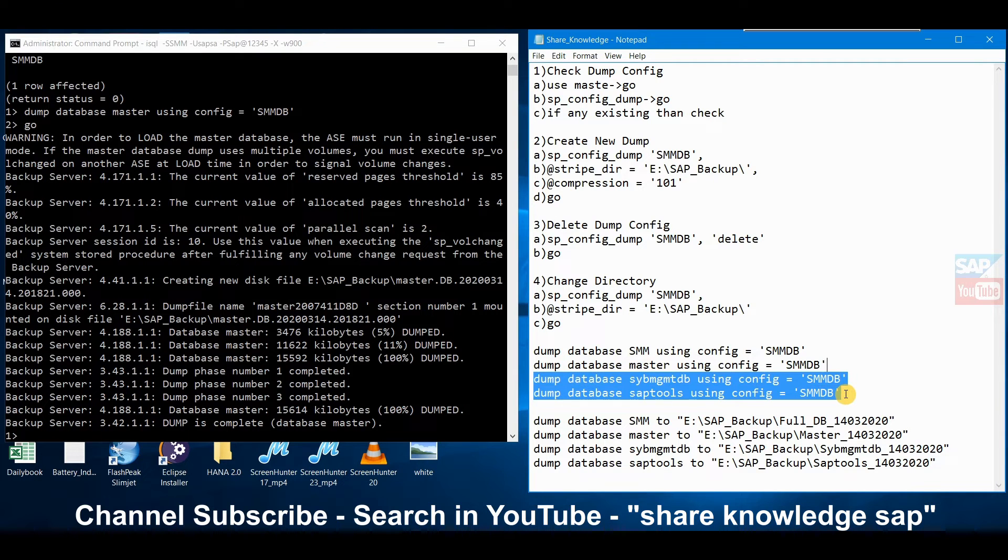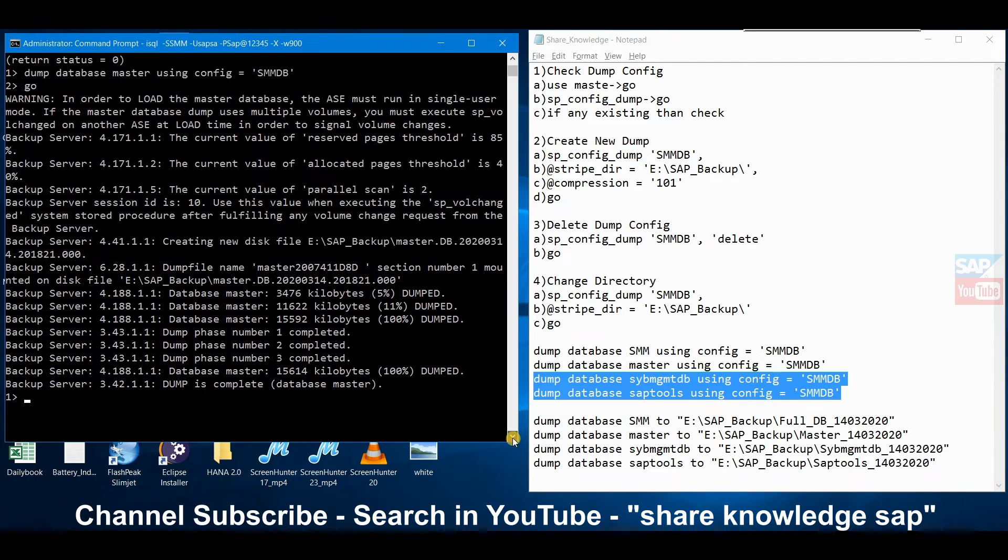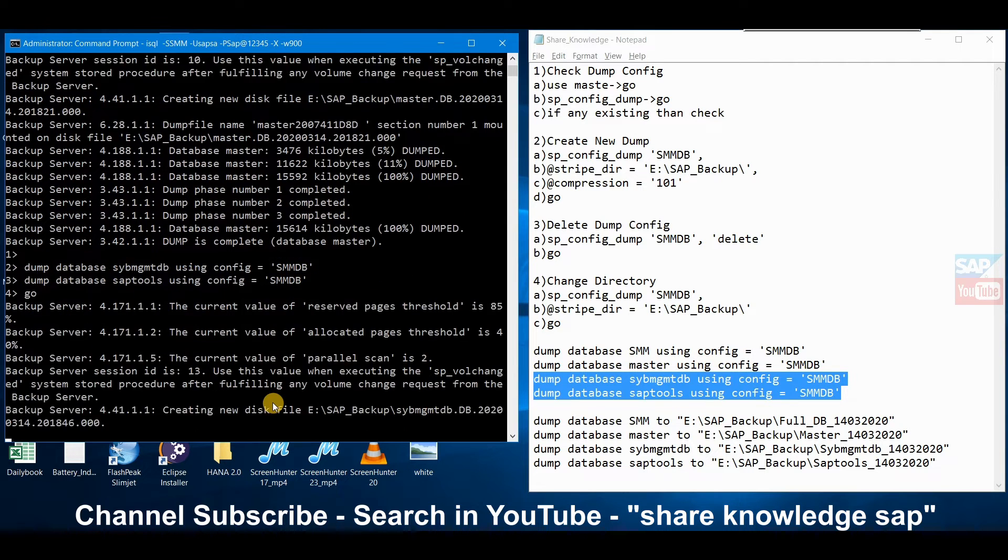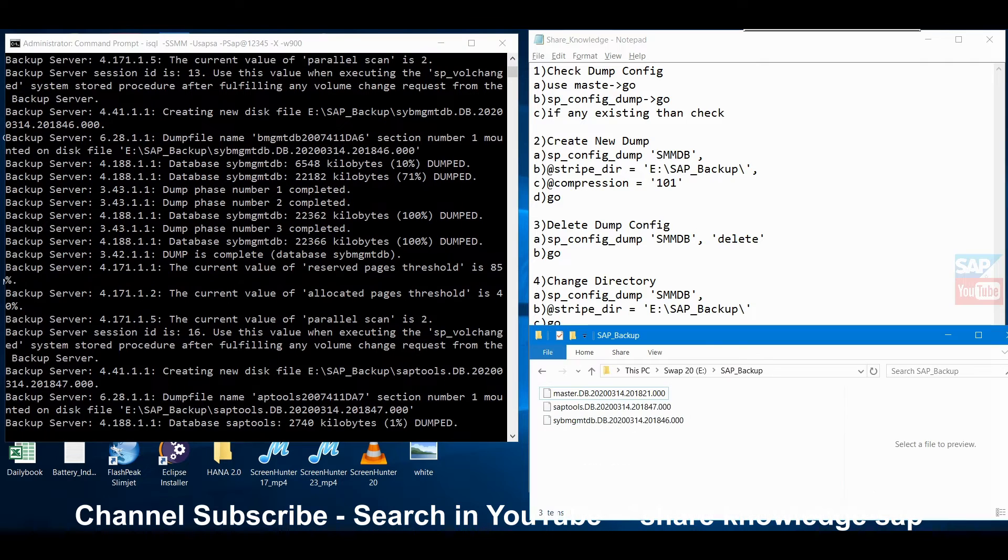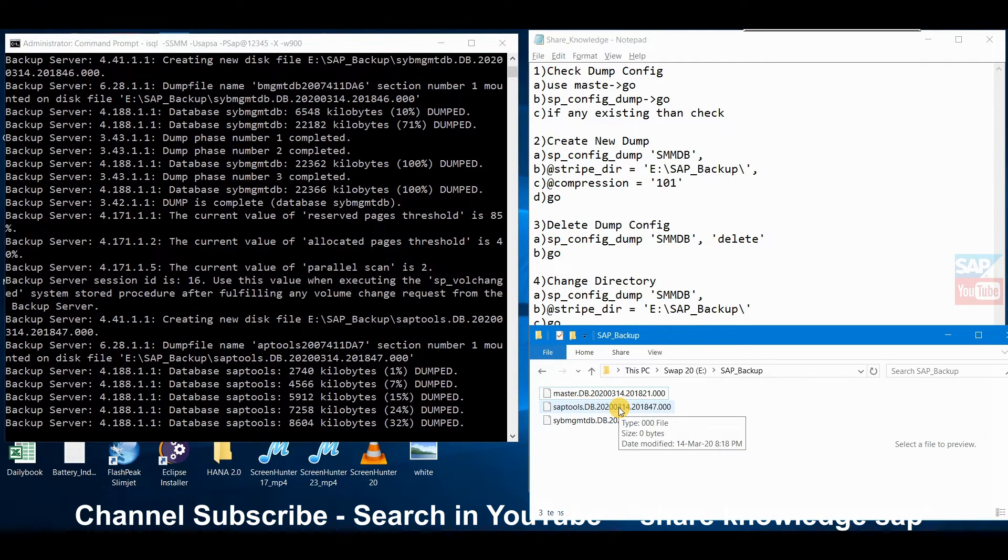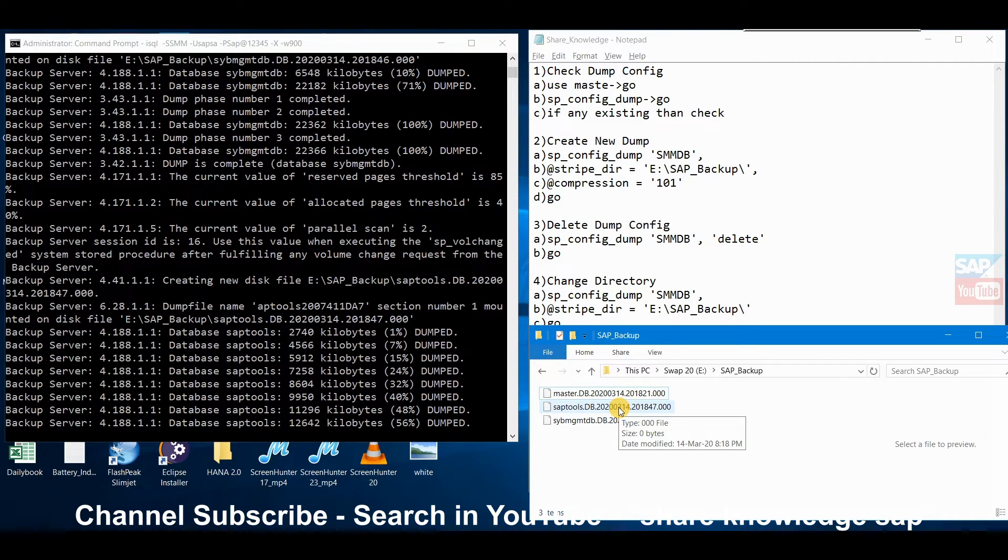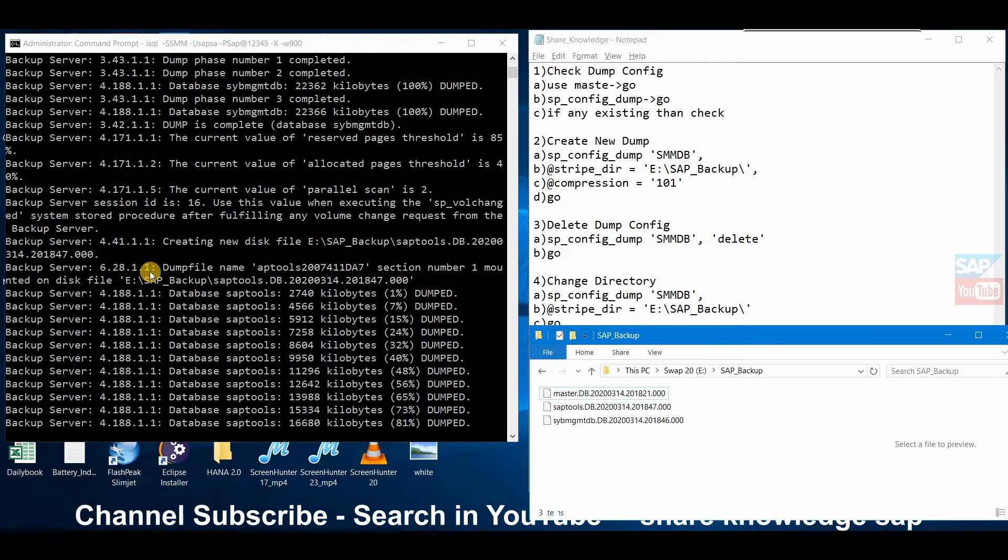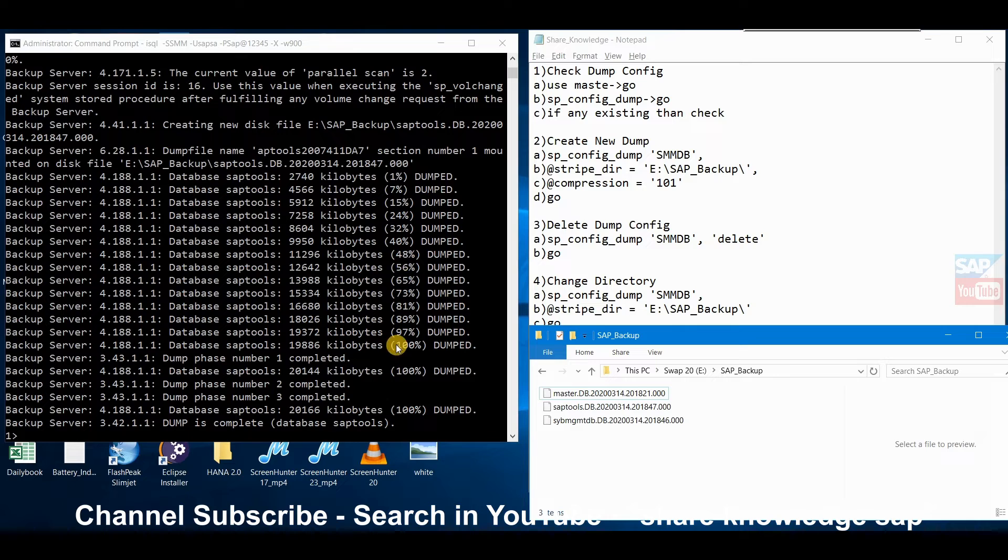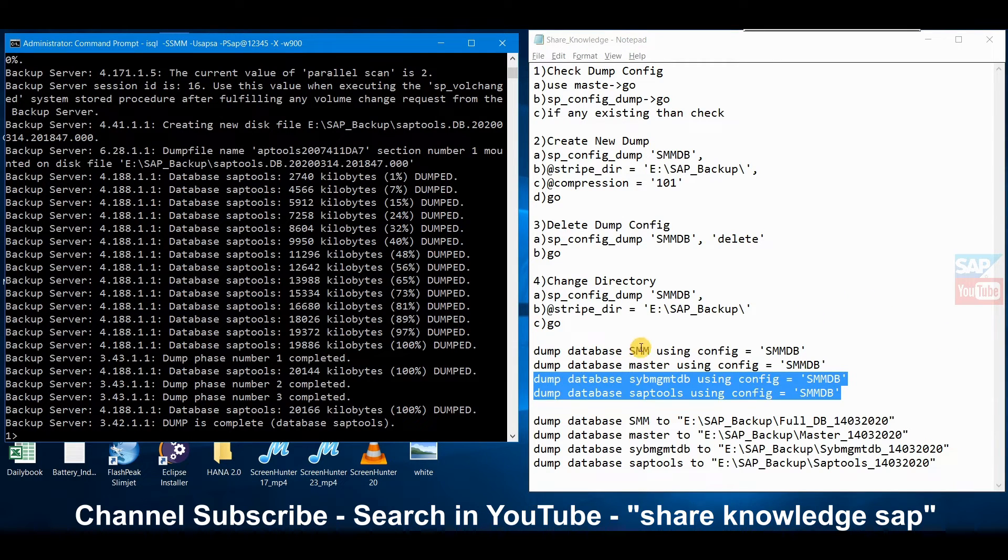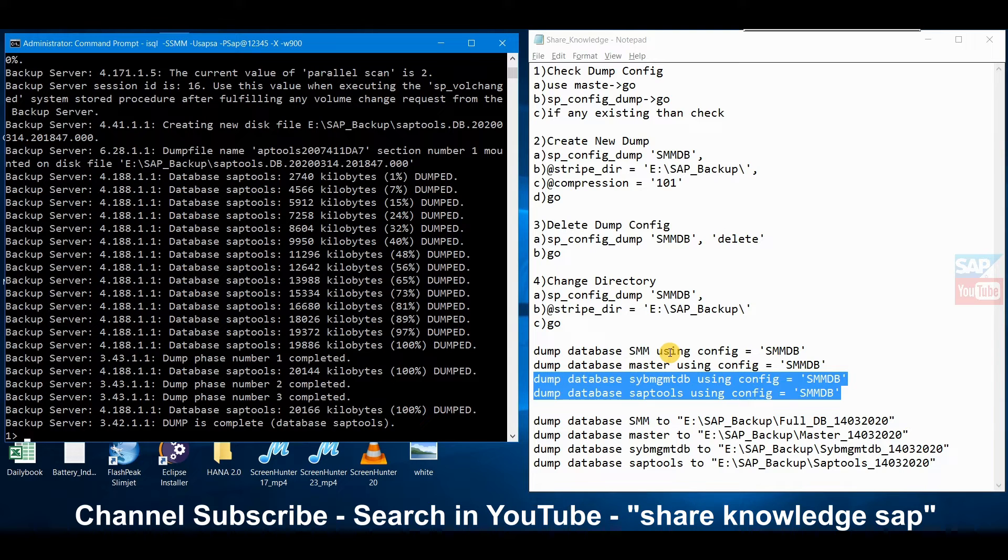For another example we will take two more files. It will show two files here. You can see the automatically created dump file with date and time and how much percent is complete. This is a very small database file, this is the reason it completes in one to two minutes. But if you have more database or more data like SMM or SID related data then definitely it will be 100GB plus, 200GB plus and it will take two to three hours.